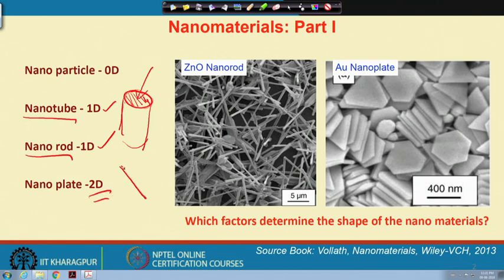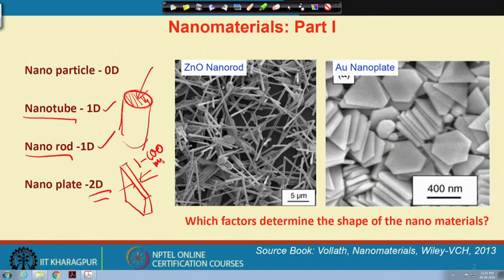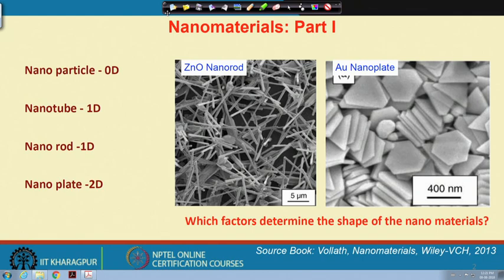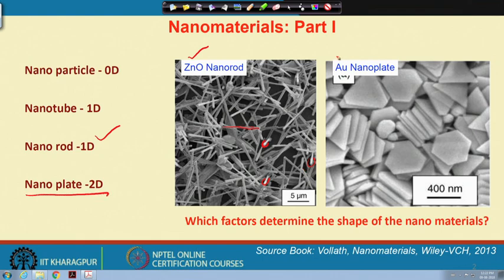Among nanotubes and nanorods, which are both one-dimensional, a tube means the molecules or atoms are present on the shell and inside it is hollow, whereas a rod means atoms are also present inside, making it a solid-like structure. Two-dimensional particles are the nanoplates, where the thickness is in the nanoscale of 1 to 100 nanometers.